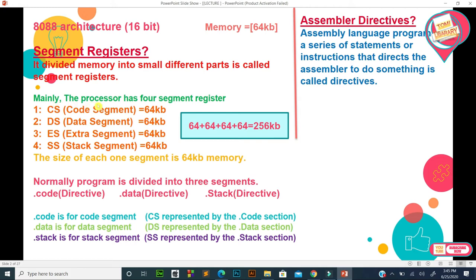The processor has 4 segment registers: number 1 code segment, number 2 data segment, number 3 extra segment, and number 4 stack segment. The size of each segment is 64 kilobytes, meaning the total becomes 256 kilobytes.